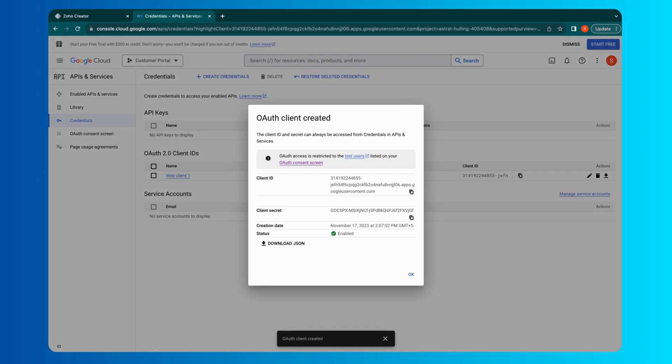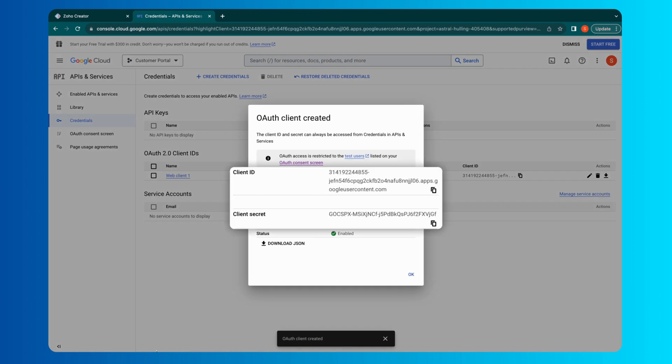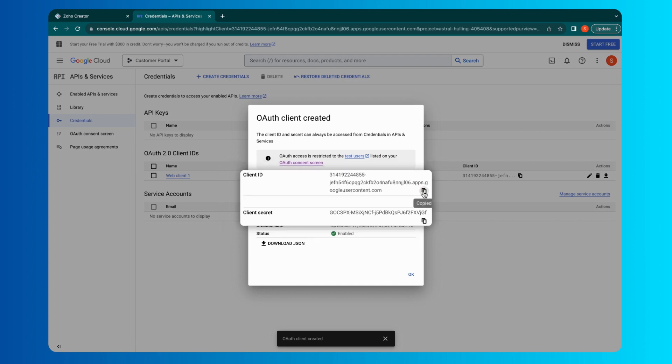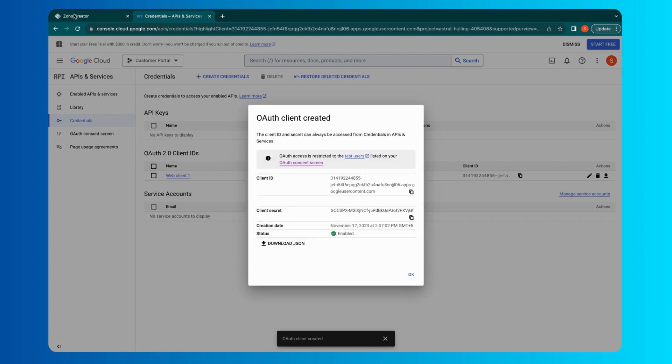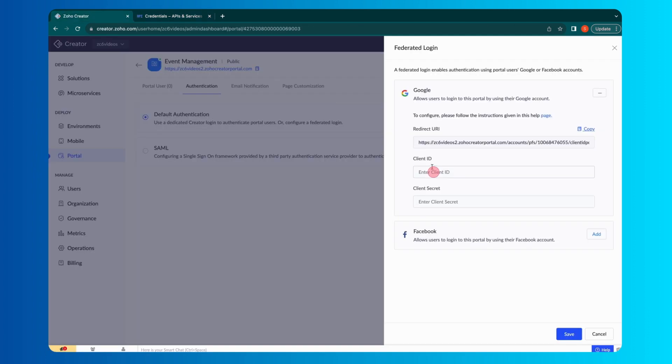Your OAuth Client is now created and you have the required credentials to set up Federated Login through Google. Copy the client ID and client secret, paste them in Creator and Save.